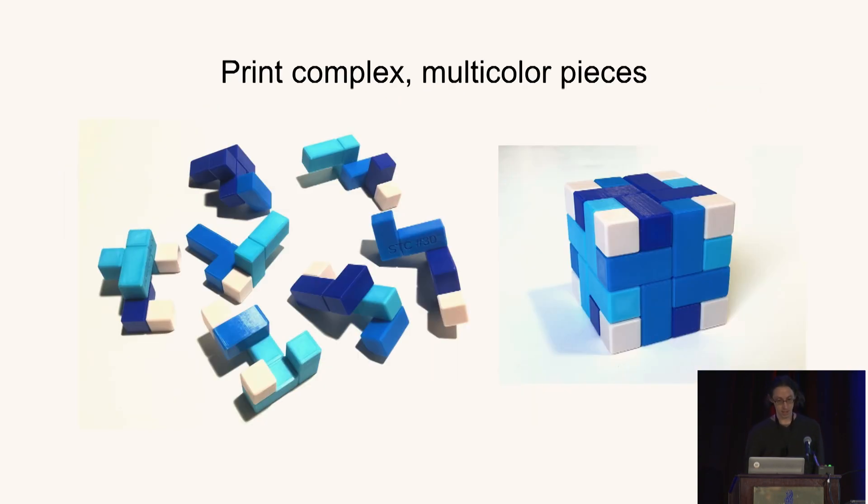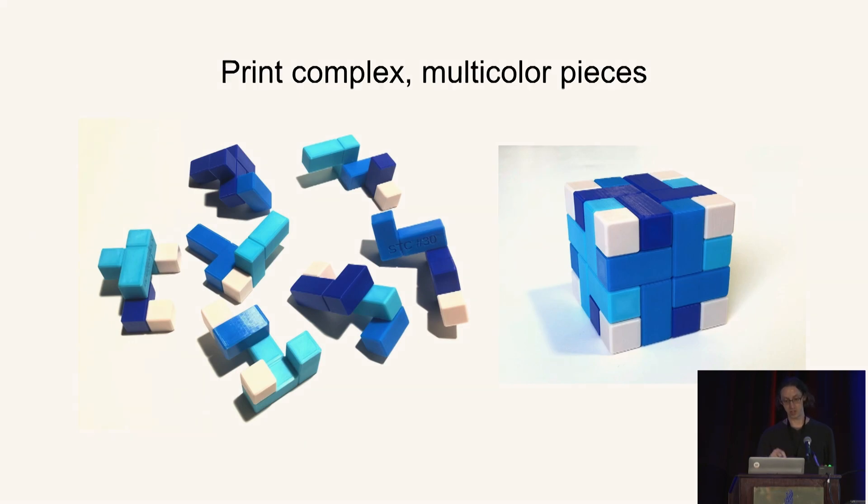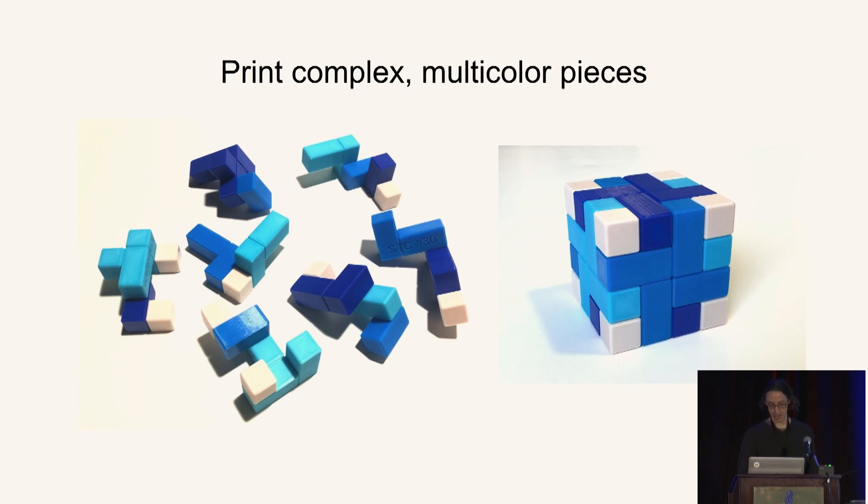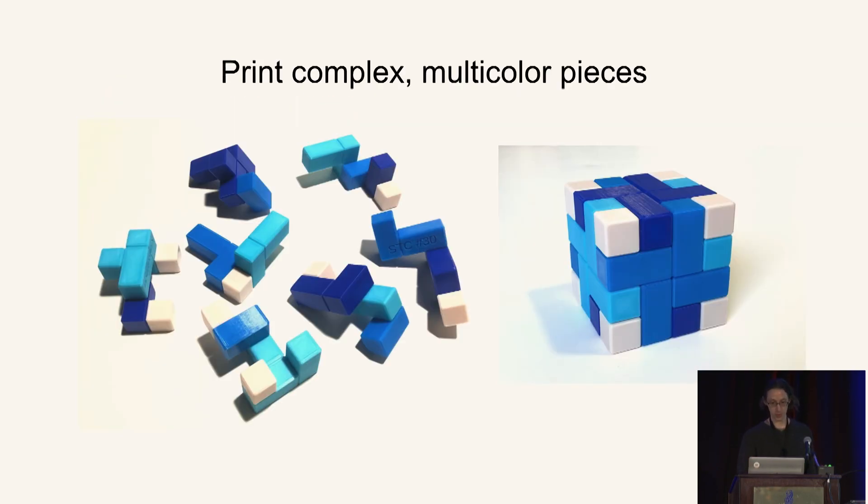And you can get beautiful constructions like this. This is another Stuart Coffin puzzle, where some of the pieces are in different colors. And so you can get very complex multicolored pieces. And this way, you can print a wide variety of puzzles.